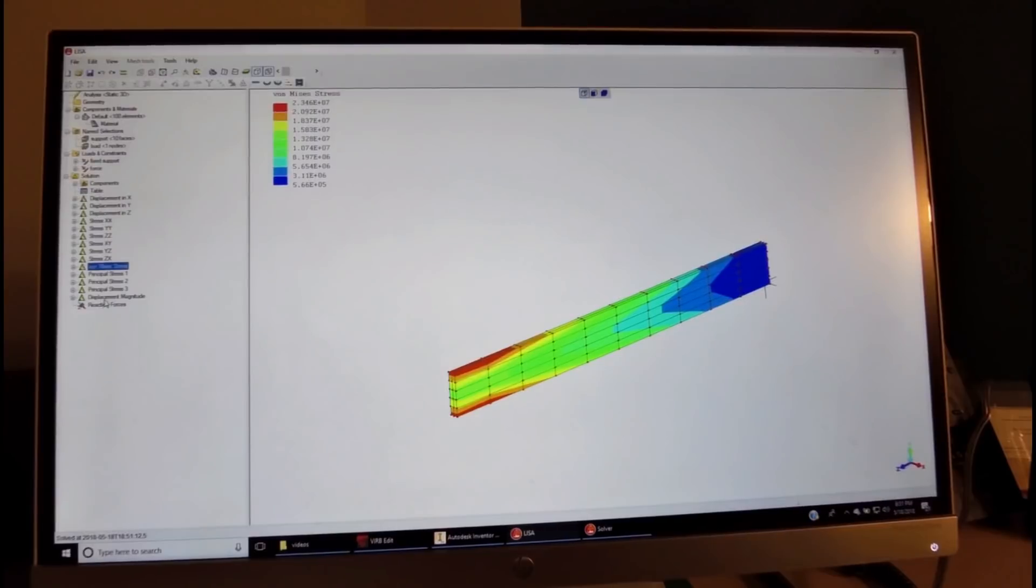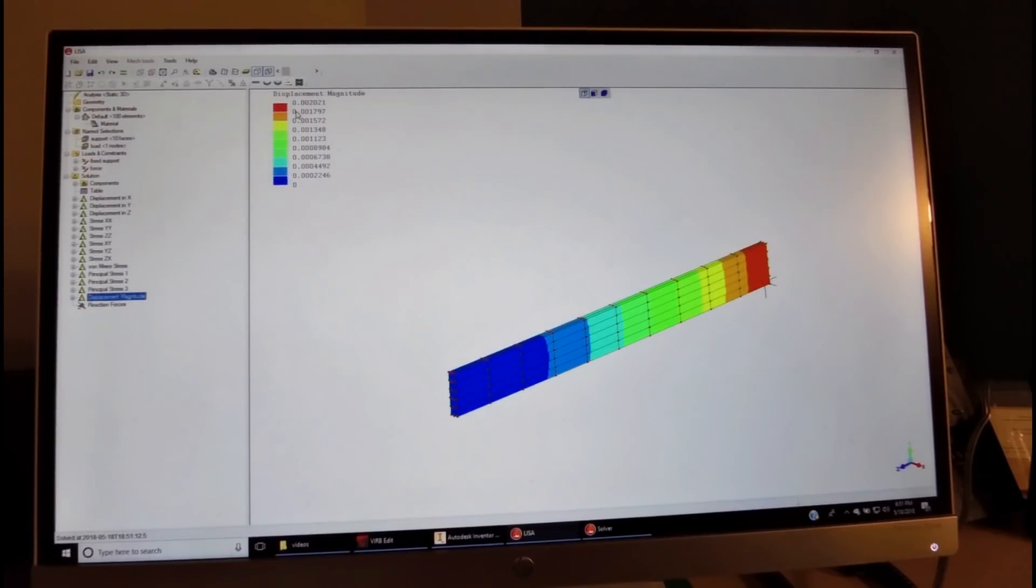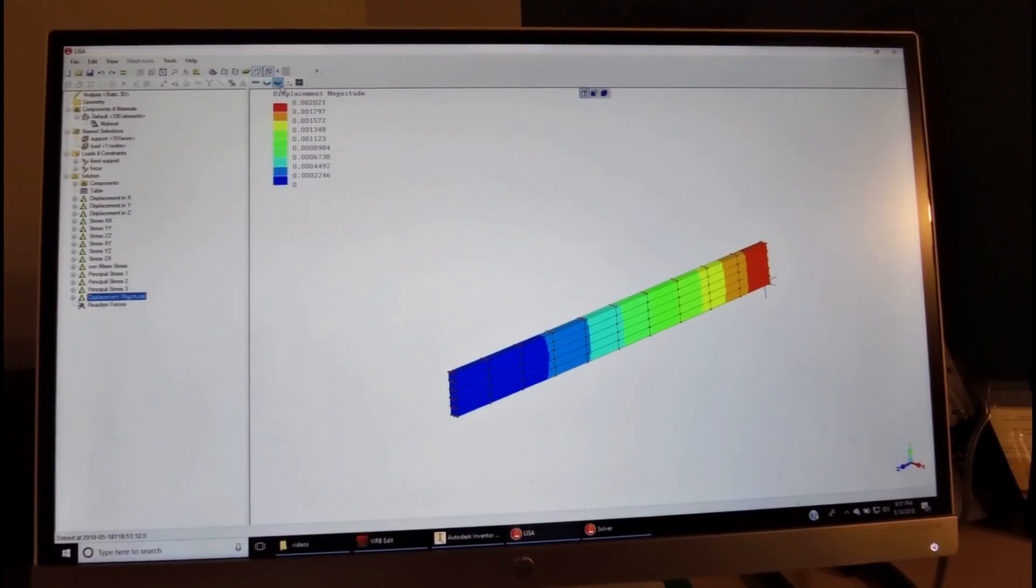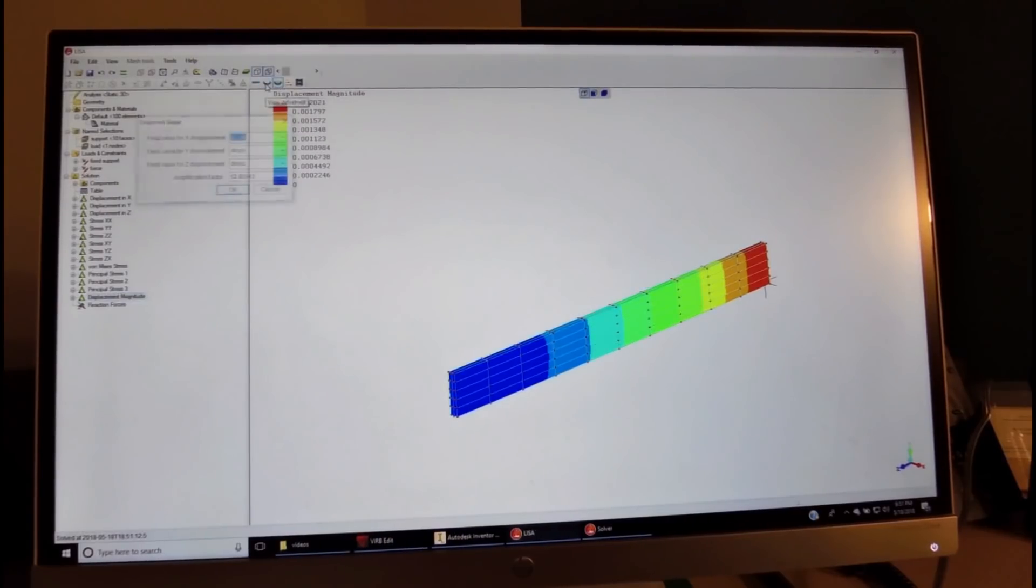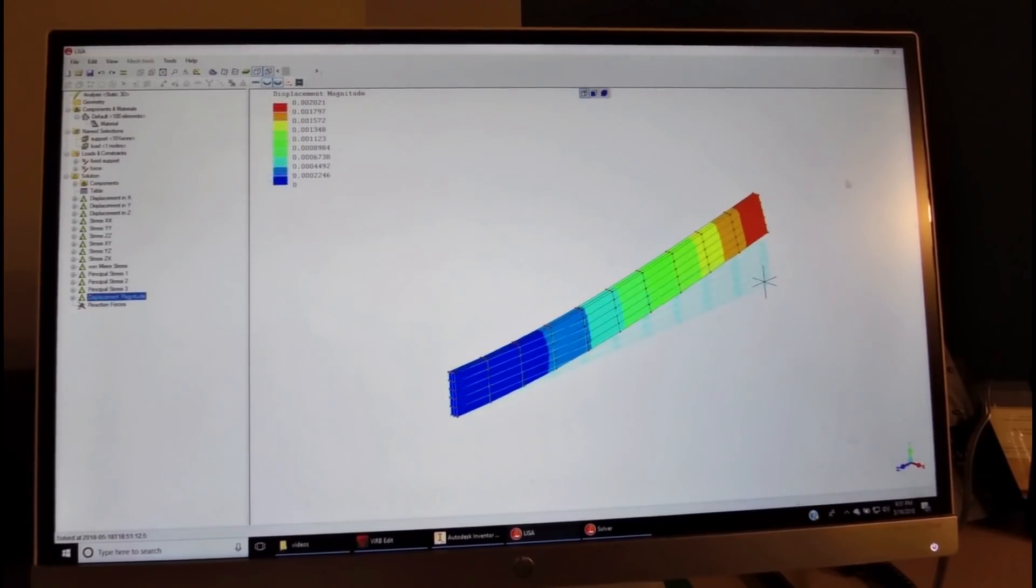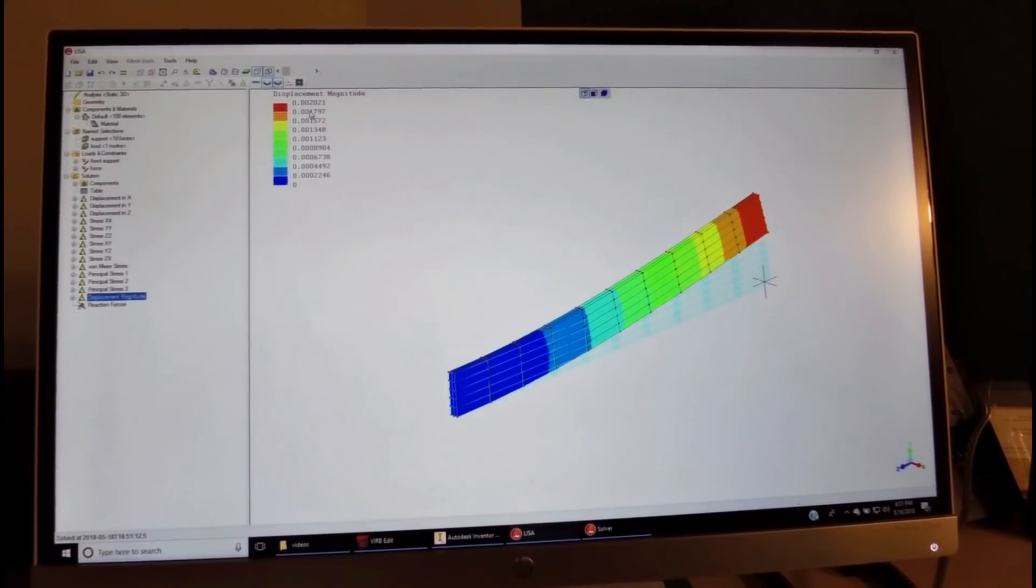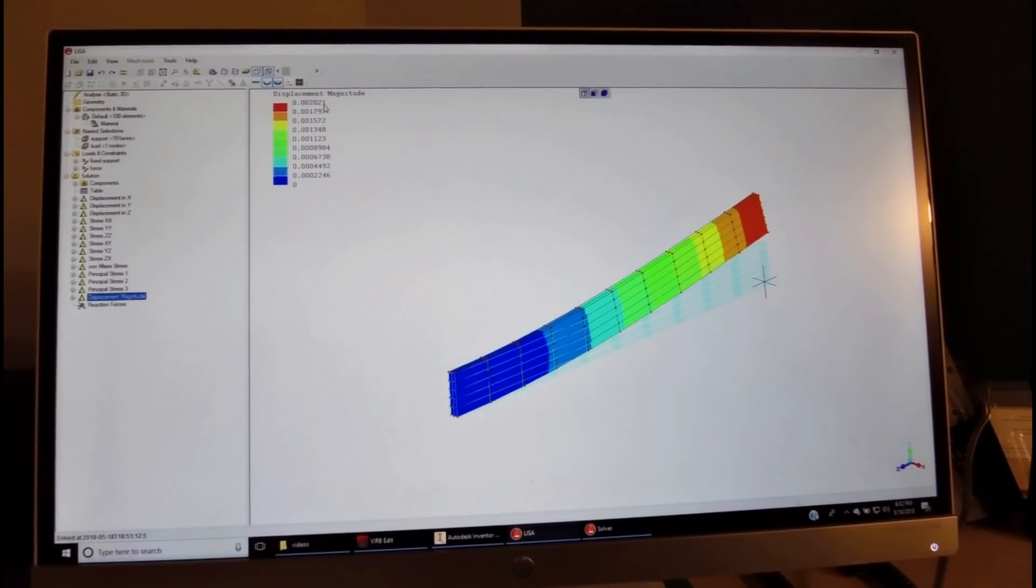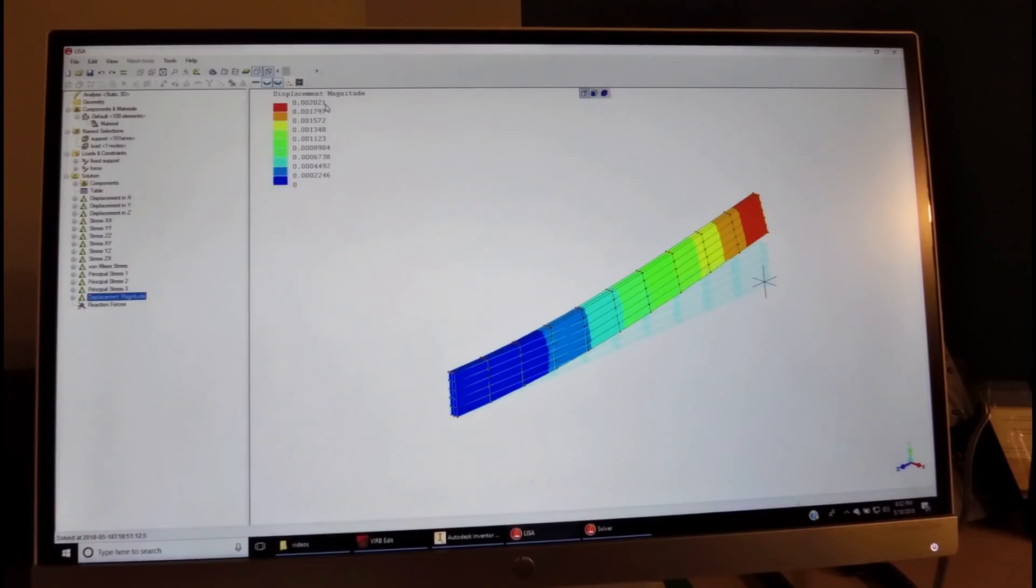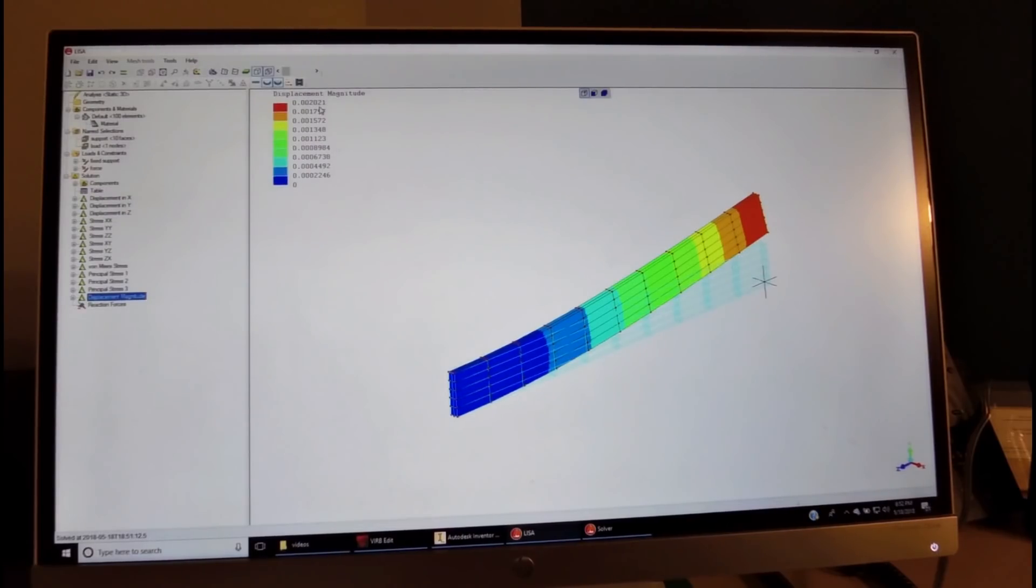We also want to look at the displacement, and we can visualize it by enlarging. We'll see which way it deforms in the same direction as expected, and the deformation is 2.02 millimeters. Inventor had it as 2.9.